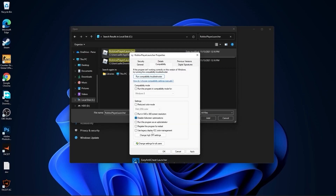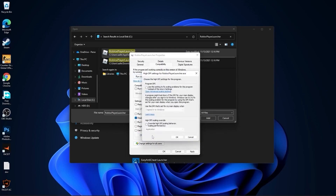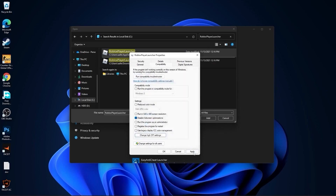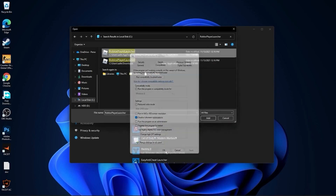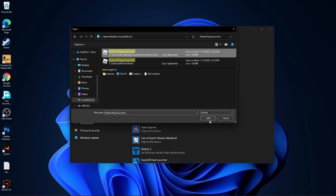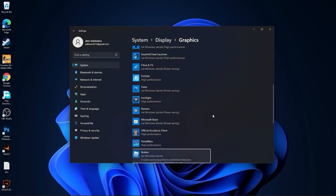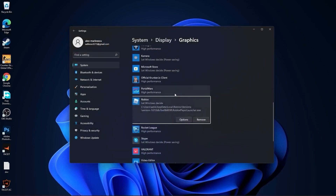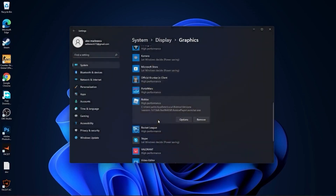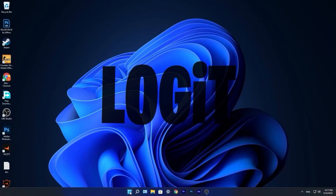Then go to Change High DPI Settings and check that box, then press OK, Apply, and OK. If you have more files like me, do the same to all of them. Then select it, press Add — you will find it here. Press on Options, check High Performance, press Save, and close the page.